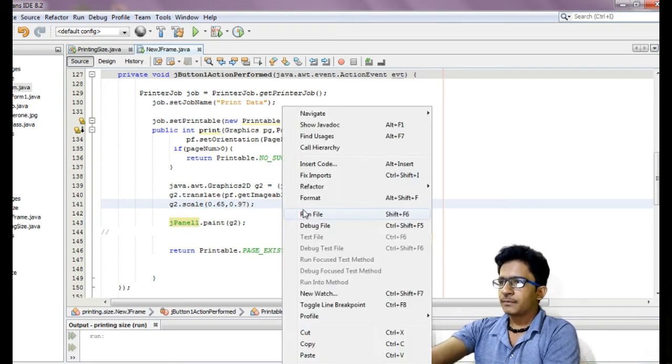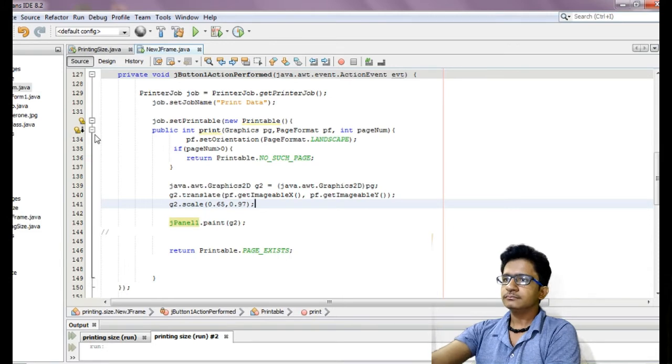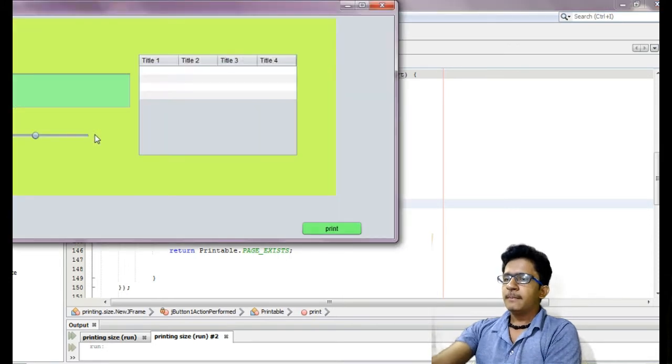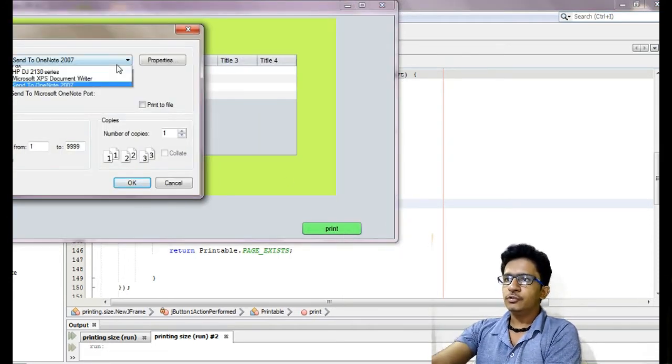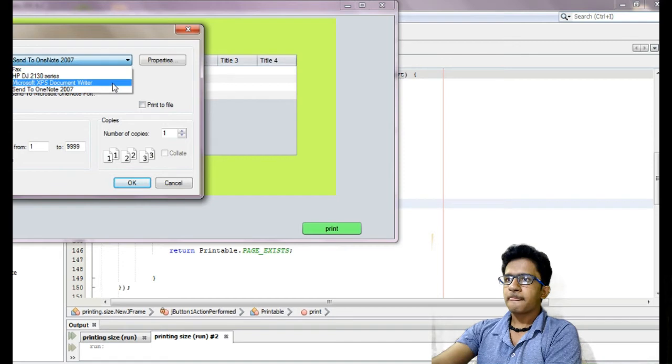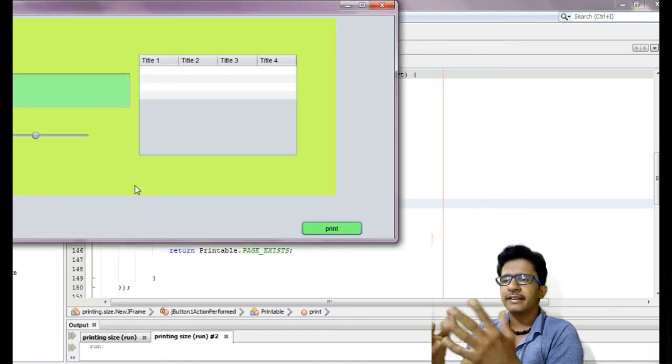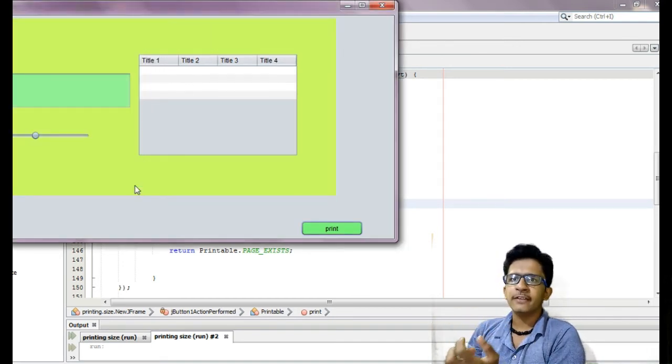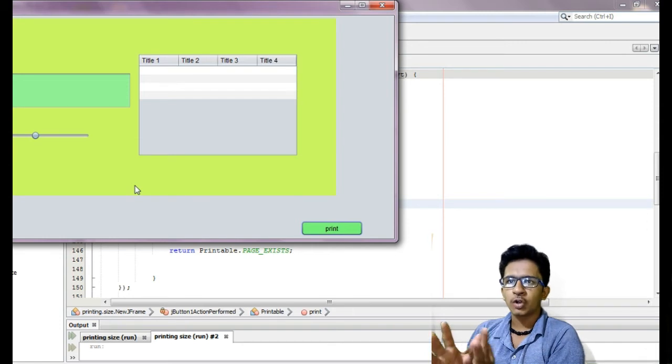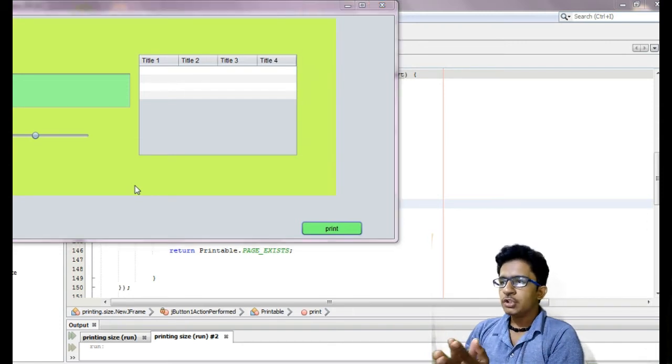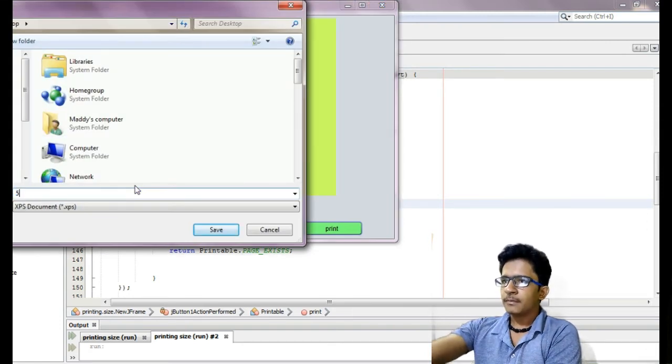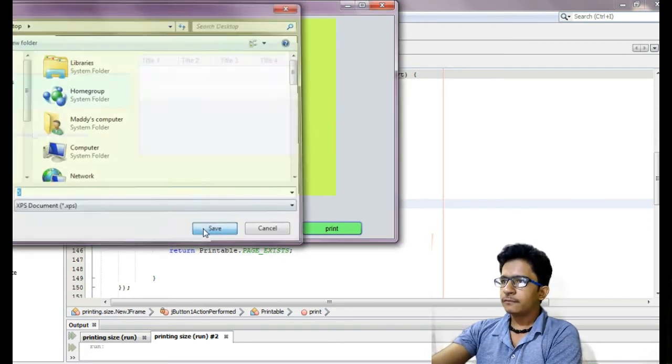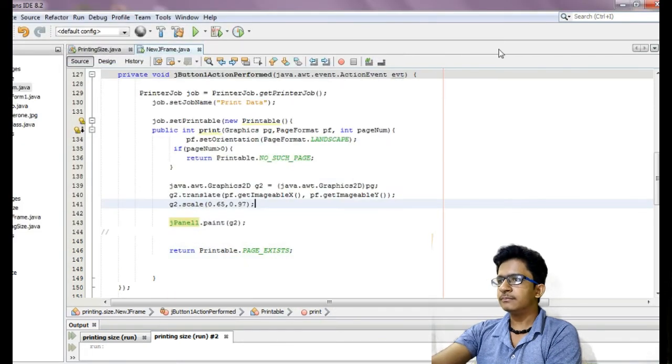Now when you run this, you can set the size which you want. Mostly I think A4 sheet or other A3, A4, or other size of whatever you want to print, you can print this by the help of this Java scale, I mean G2.scale object.scale.